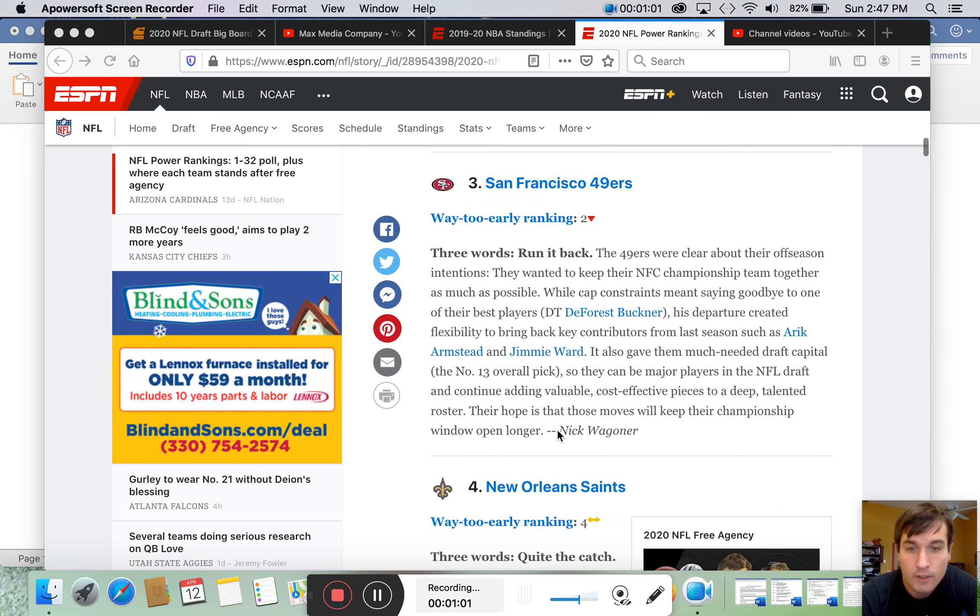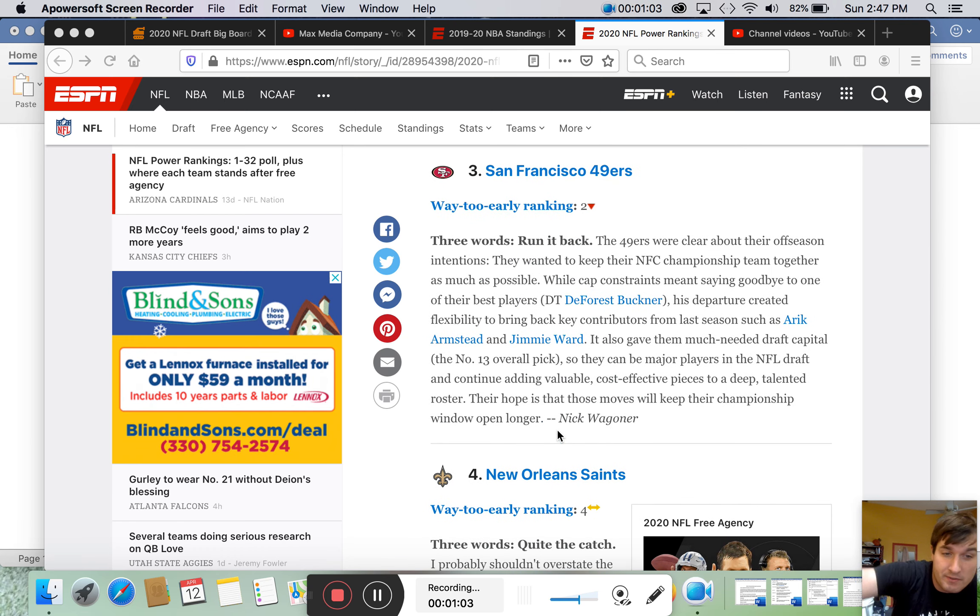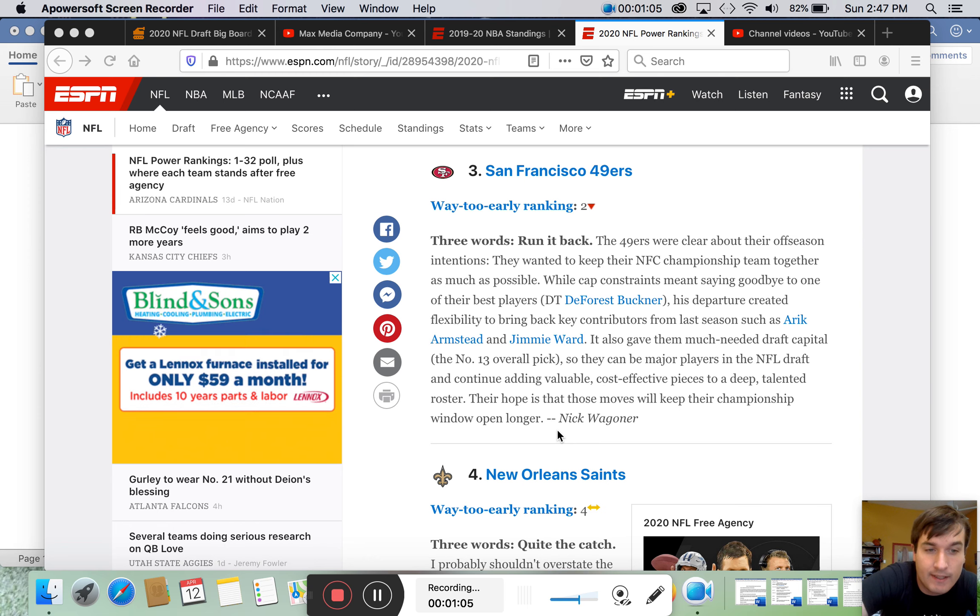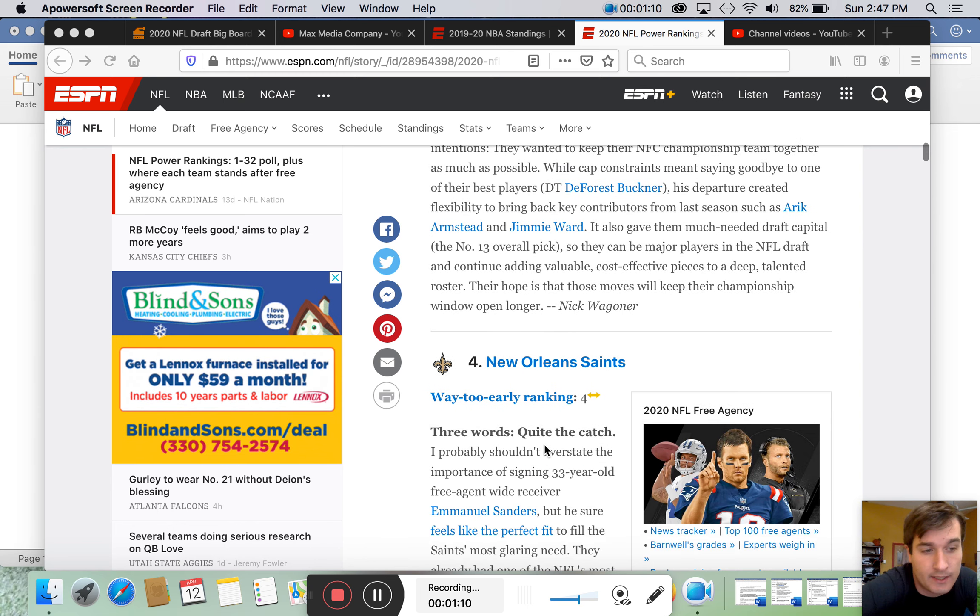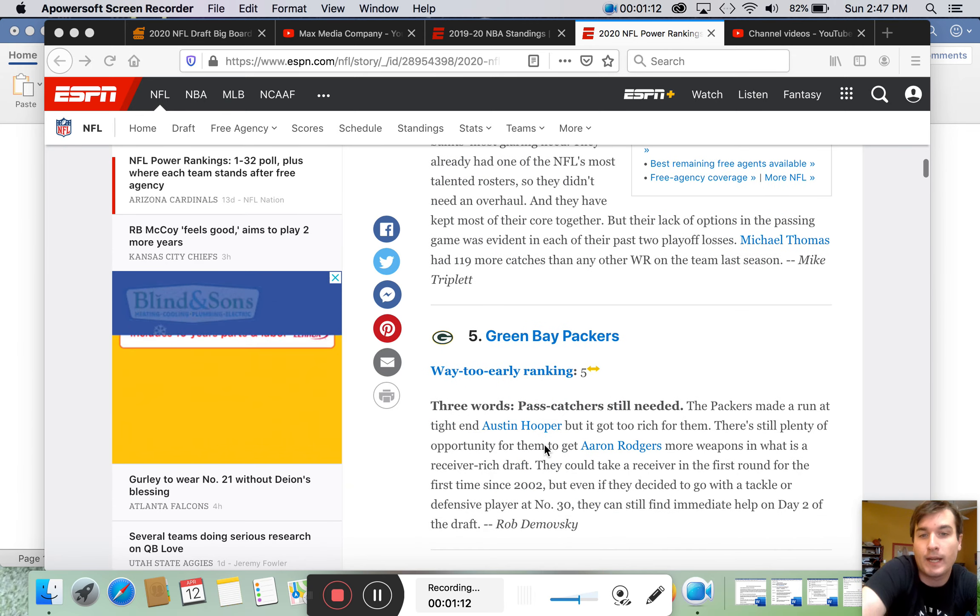Niners. Hmm. Niners over the Saints. Yeah, I mean, I guess the Niners had a better season, but I don't know if they're going to have that same success this season. Saints, I do think, are a great team.